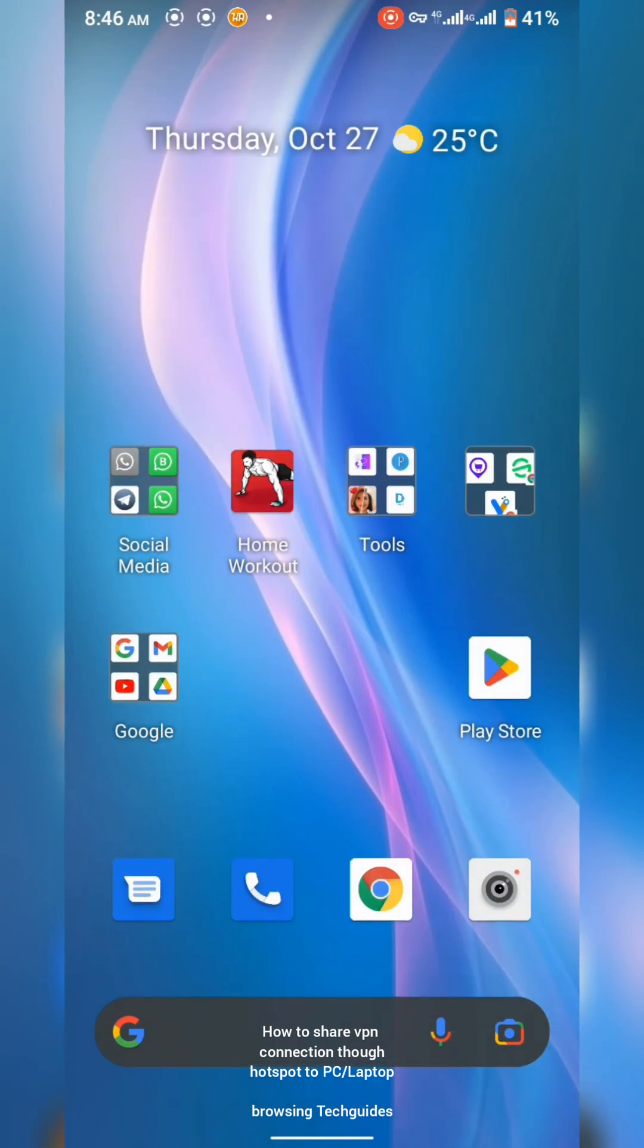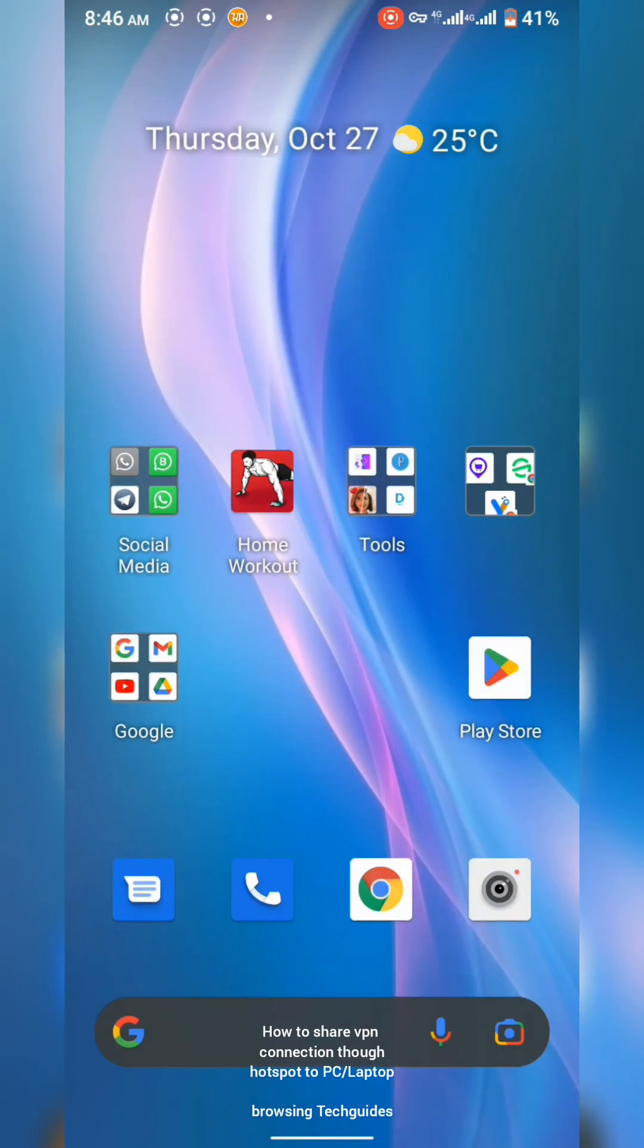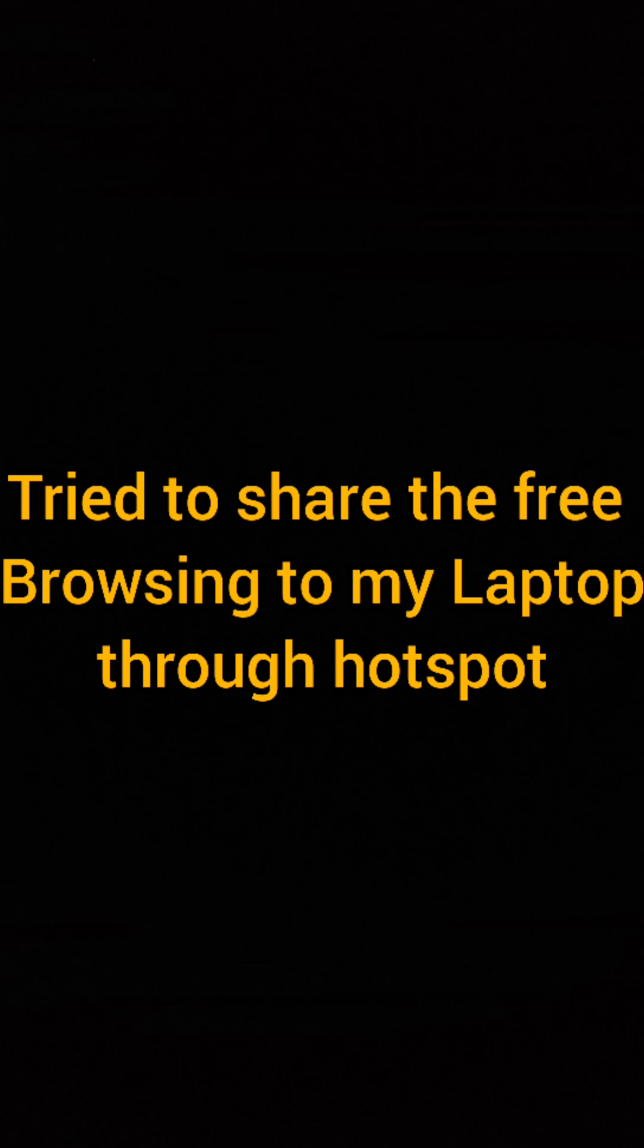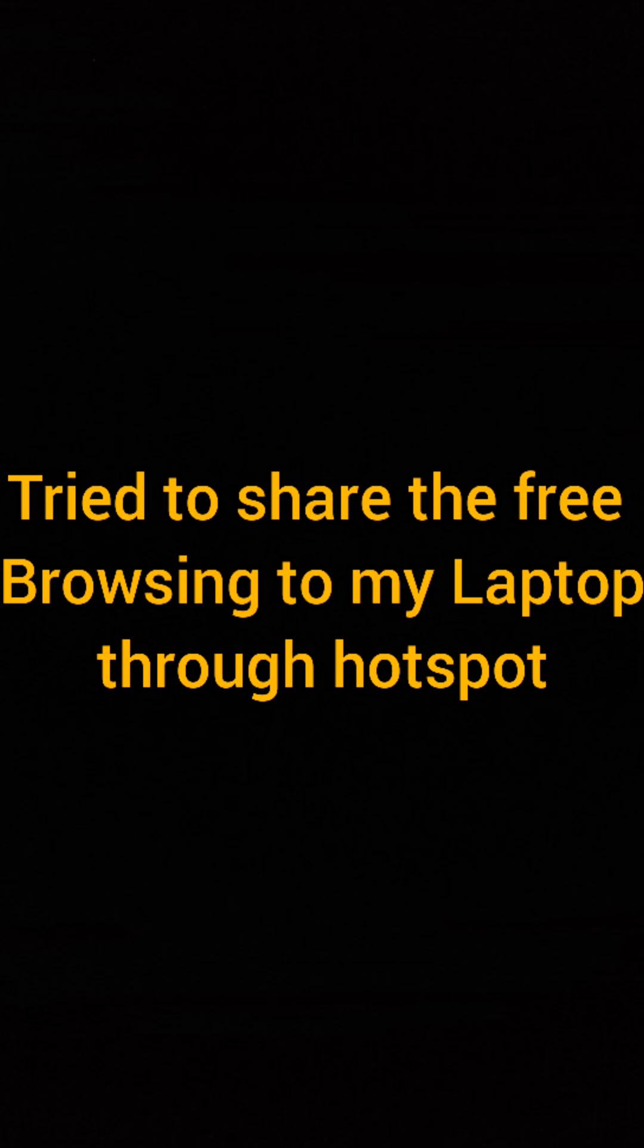Now today I'm going to be talking about how you can share VPN connection via your PC. I realized that after connecting to the server successfully, I tried sharing this VPN connection on my PC and it's not working. Like it's connected, but my PC is still showing no internet, the browser is not working.